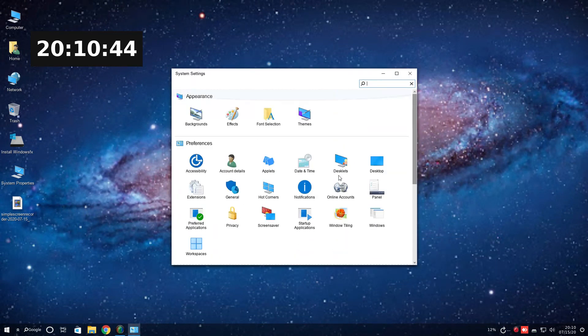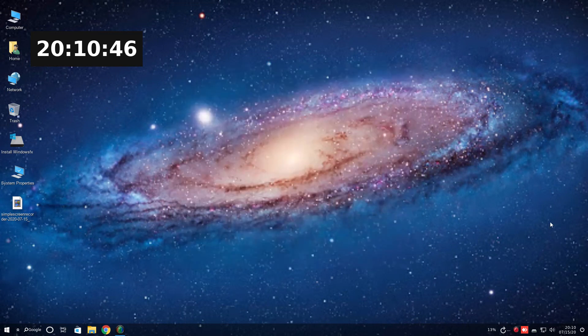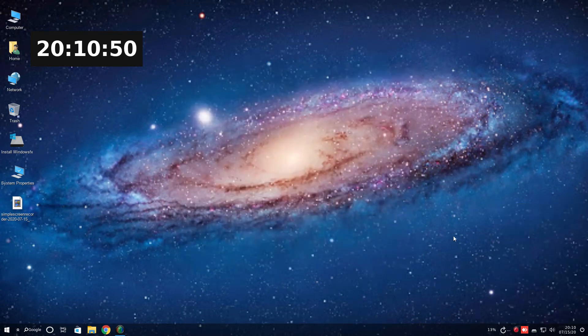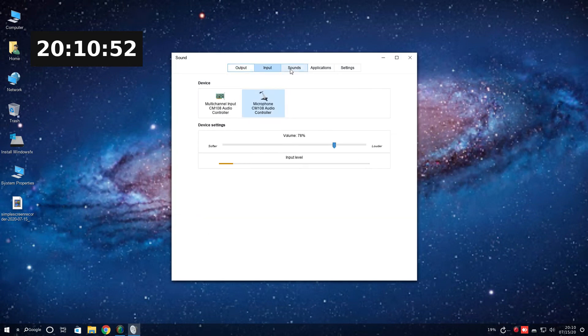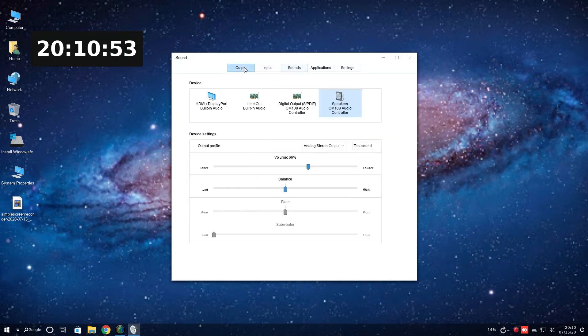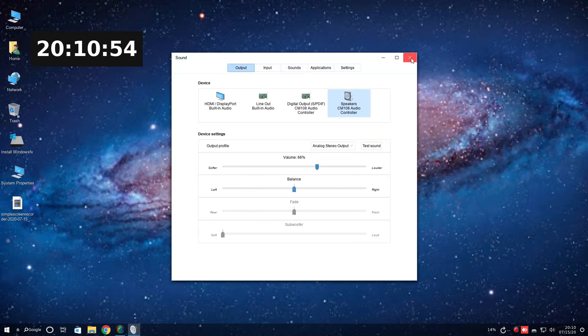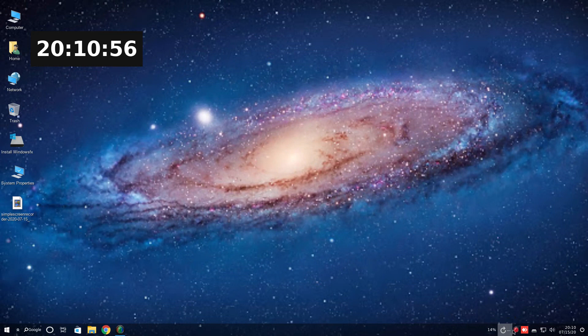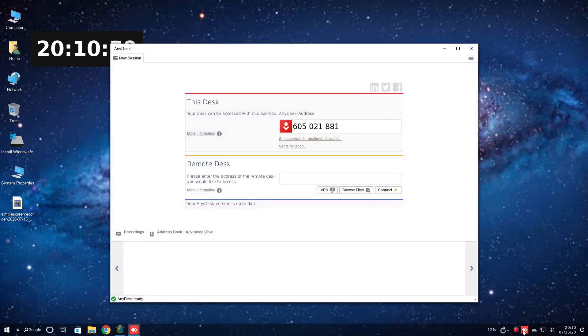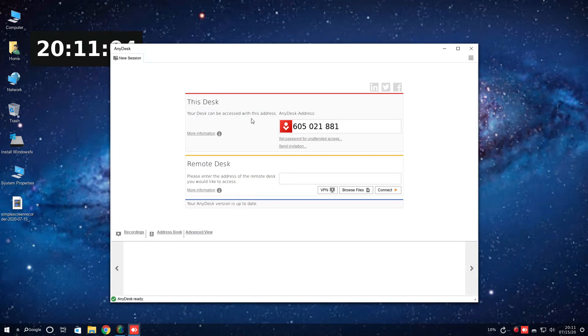System settings. And the usual here. Fair enough. Time and date. Go to the sound settings. Input, sounds, output. Very good. So nothing unusual here. What is any desk? This, your desk can be accessed with this address. Interesting.